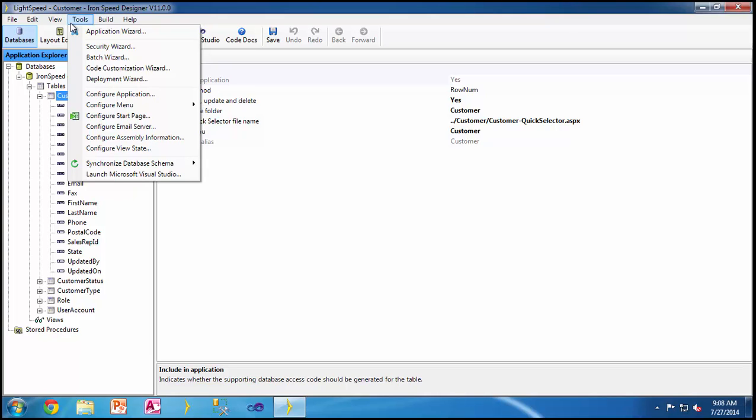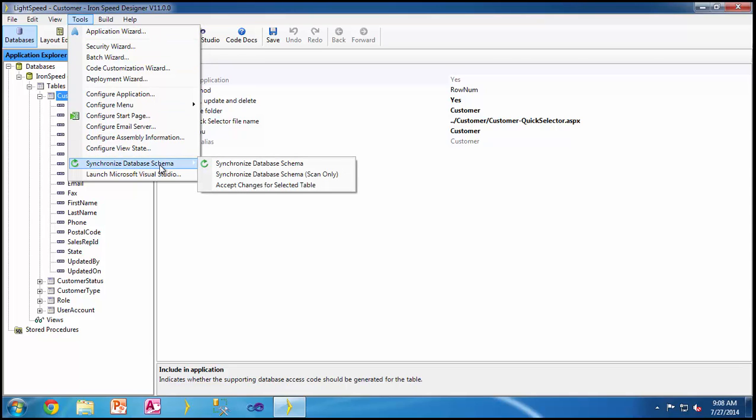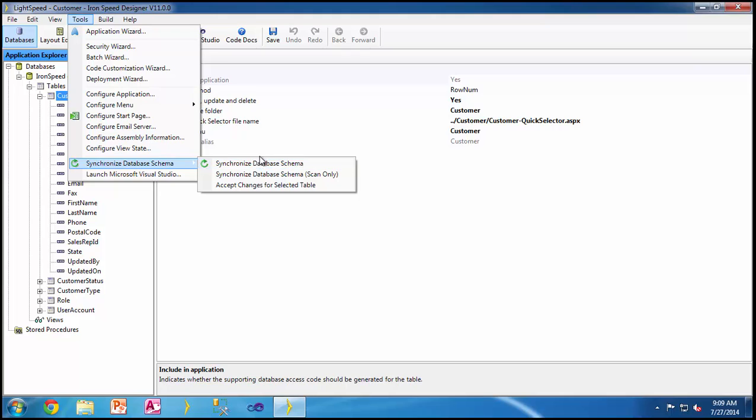The most important option we see here is the ability for users to synchronize their database schema. As users make changes to the database schema, R&SP needs to be in constant sync with the database. This is a very commonly used menu choice which people will be coming here very often. The reason this didn't probably make it to the ribbon bar is because this only happens whenever the database schema changes. During the application development stage, for the most part, people do not go back and forth that frequently once the database design is made. You can scan only, synchronize, or accept changes for a single table.